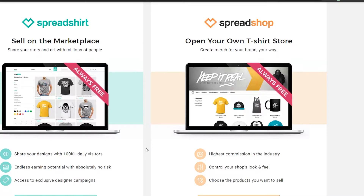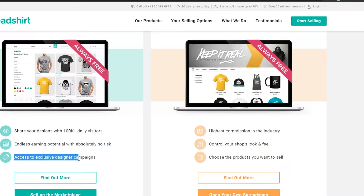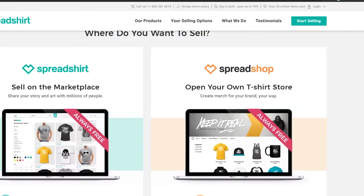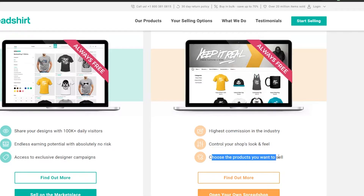If we sell on the marketplace we can share our design with 100k daily visitors — basically free marketing. That's another great aspect of Spreadshirt: you don't have to do a lot of work. You just create the designs and upload them and leave the rest to Spreadshirt. They handle all the marketing, advertisements, promotions, product manufacturing, selling, shipping, and all the other tedious things. You just have to make the design, with endless earning potential and no risks.